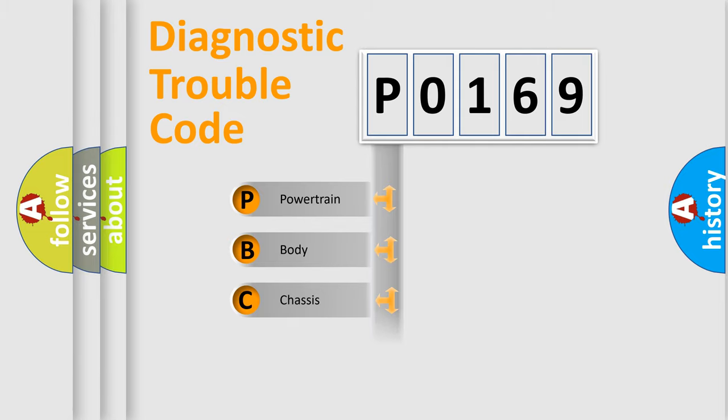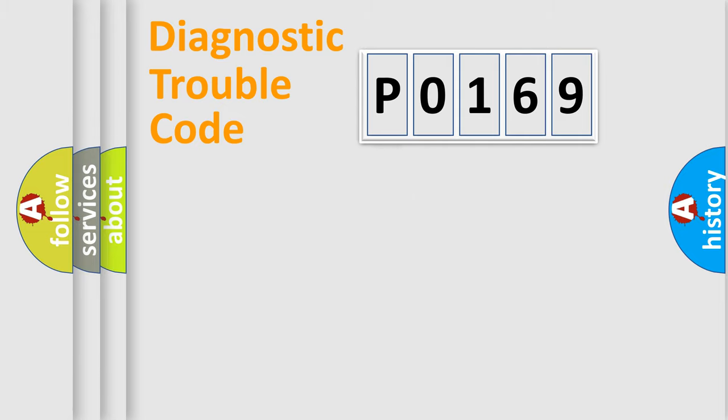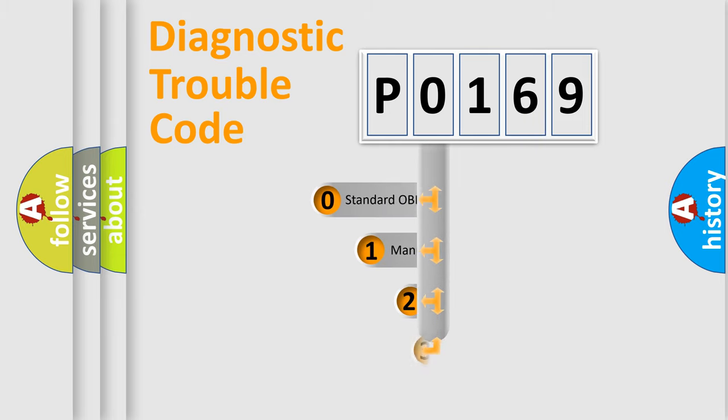Powertrain, Body, Chassis, and Network. This distribution is defined in the first character code.